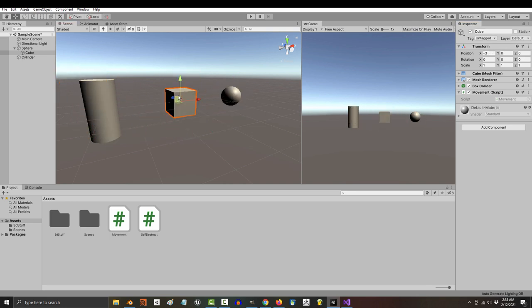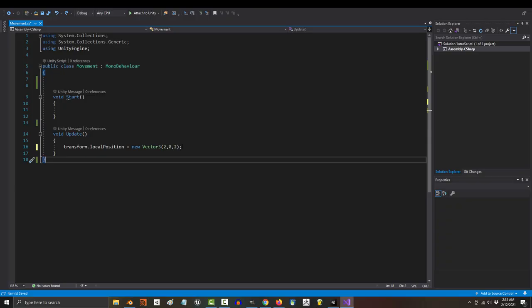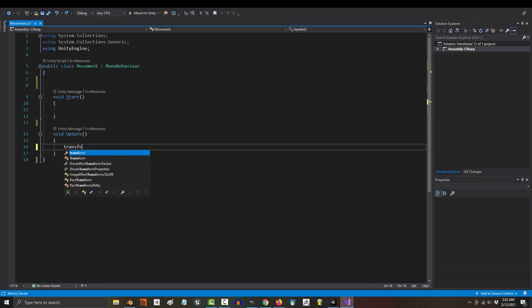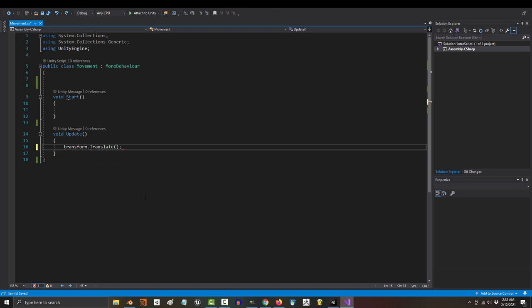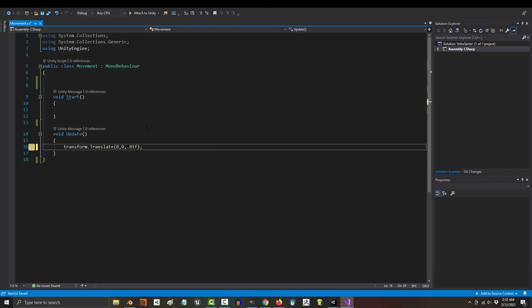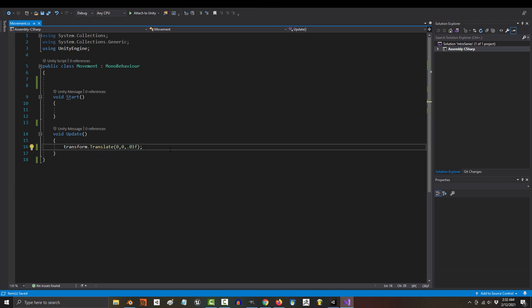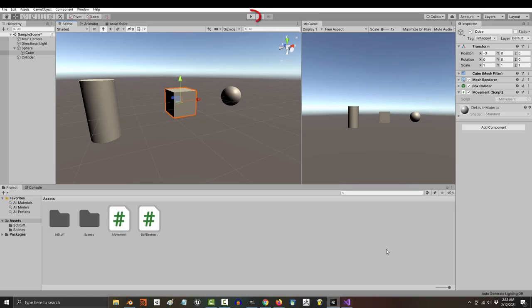So let's say we wanted our cube to move forward on the z-axis every frame. Well, to do that, we would go back in here, replace transform.position with transform.translate. Now, all this means is the cube is going to move at a speed of 0.01 in the z direction every frame. Save,